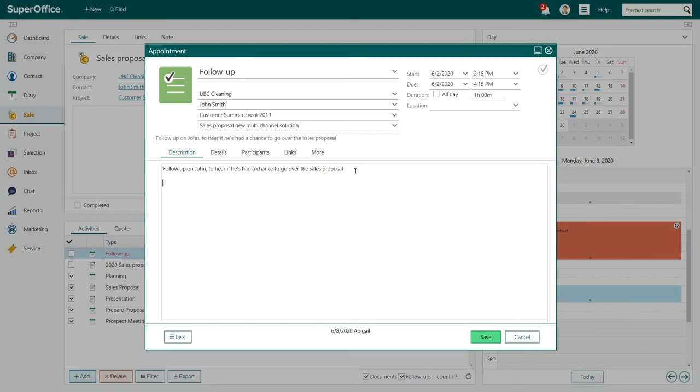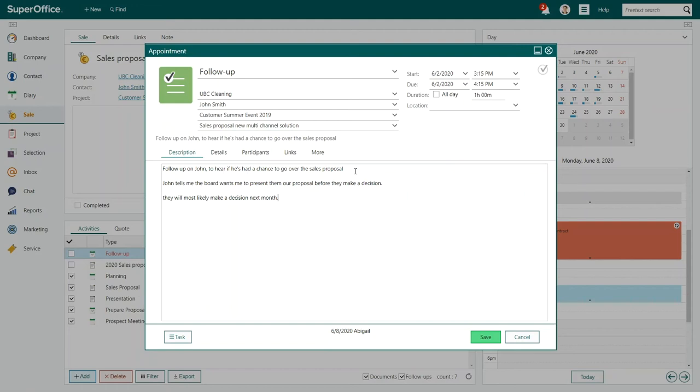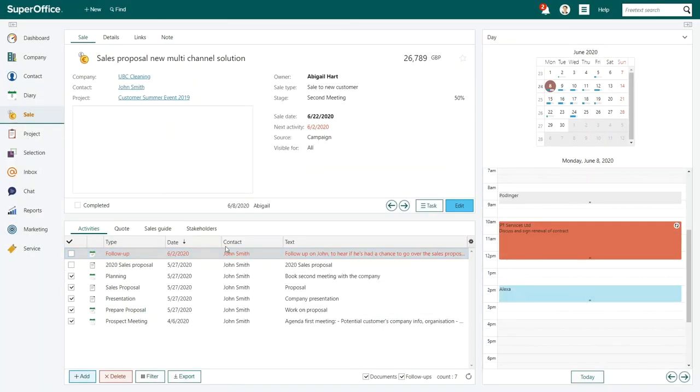So it's easy to follow what developments there are with the sale. In our example, the customer tells Abigail that the board has postponed the decision until the next month and they want Abigail to come and present the offer.